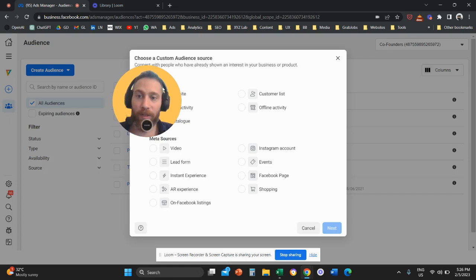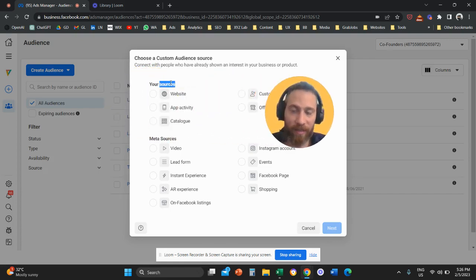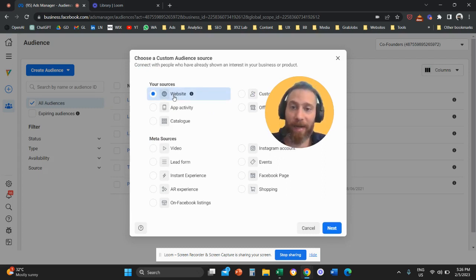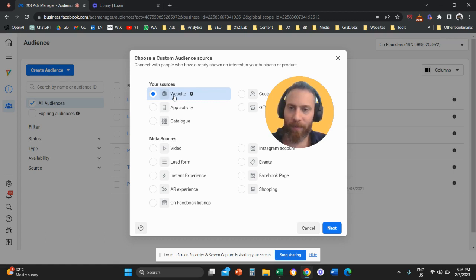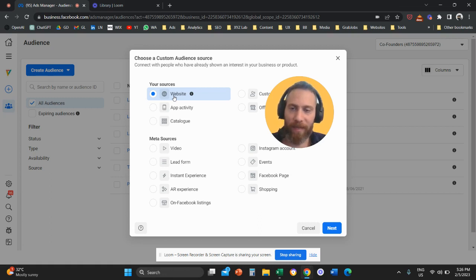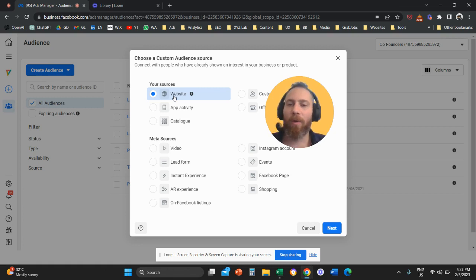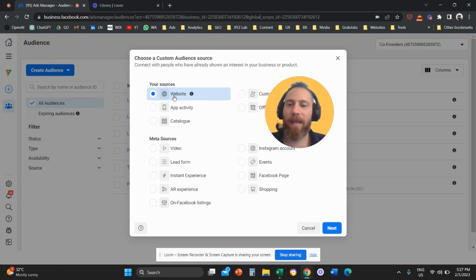And once we select custom audience, the next option that we're going to select is under your sources, we're going to click on website. A prerequisite: in order to create a Meta Ads remarketing audience, you need to have the Meta pixel or what was called the Facebook pixel installed on all the pages of your website. This is a prerequisite. We also have videos on how to install the Meta pixel on all the pages of your website. So if this is not something you have in place, go and get it done.